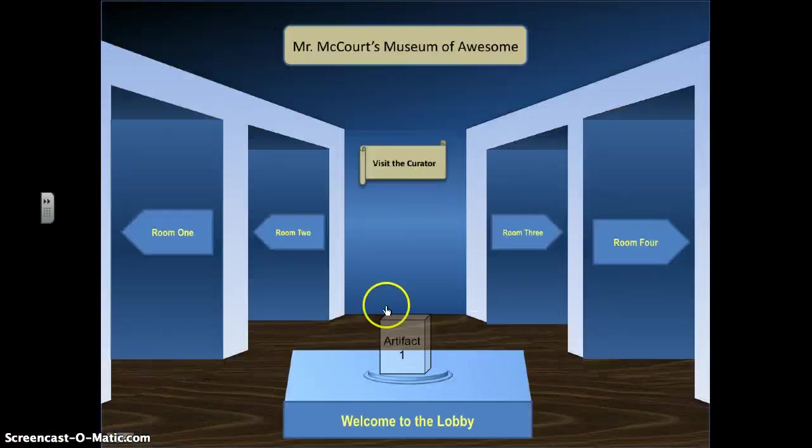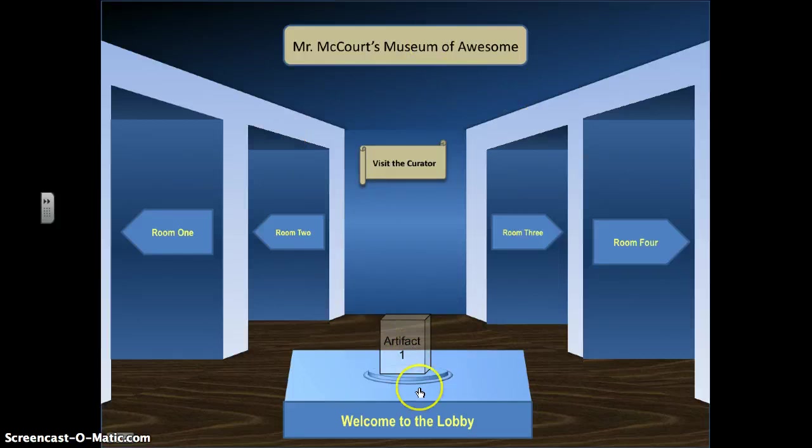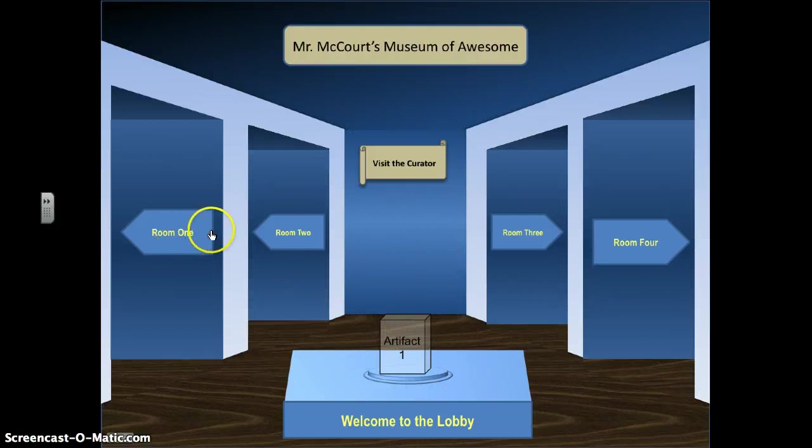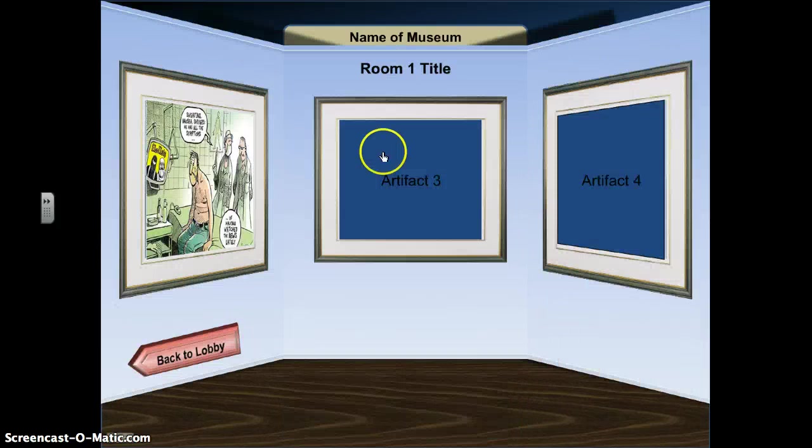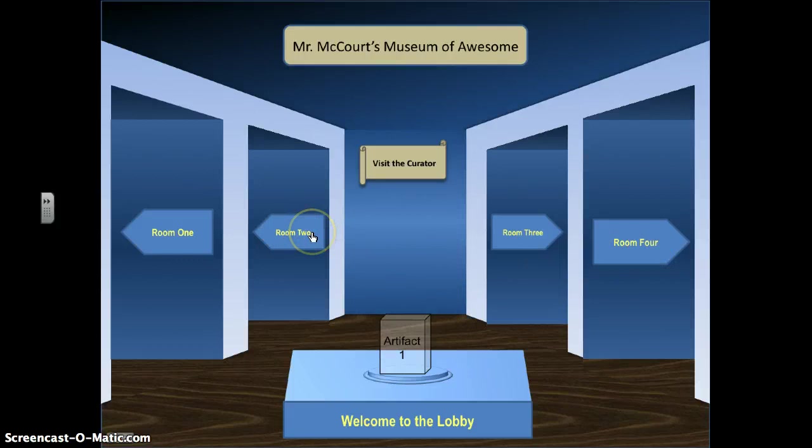So in the case of your Enola Gay project, you can have physical artifacts maybe in the middle of rooms, little pedestals like this that can go. You can have a lot of different areas to go, so maybe you'd have room 1 for strategic bombing in World War II to explain how people did bombing raids.